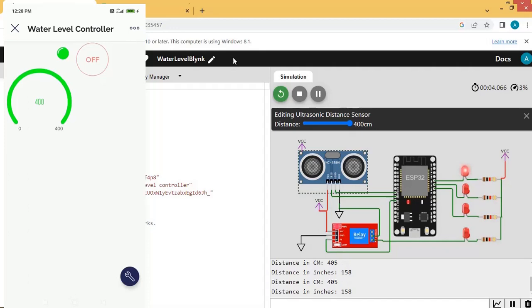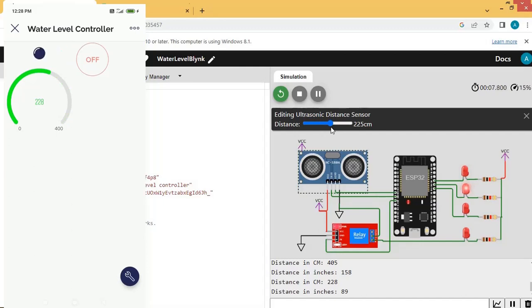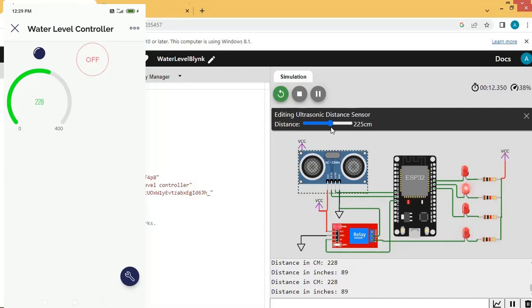Now we will try to operate the motor pump remotely from the mobile app using the switch. Let us set the ultrasonic sensor value to greater than 200. The middle-level LED is on and the motor is off. We can turn the water pump on by clicking the switch in the app — the switch is turned on and the motor pump is now on. Turning the switch off again — the switch is off and the motor pump is off.